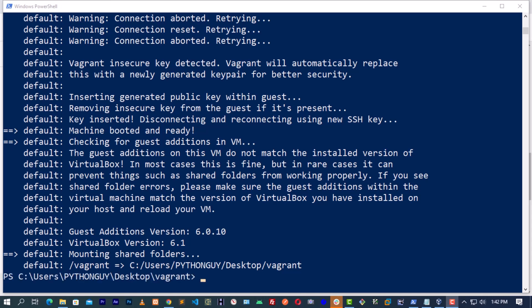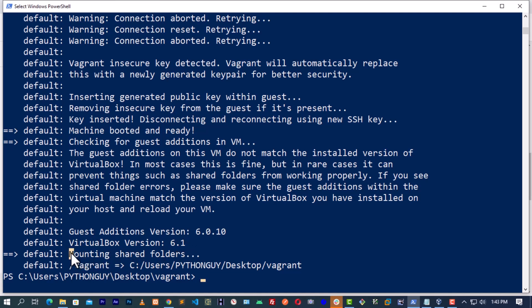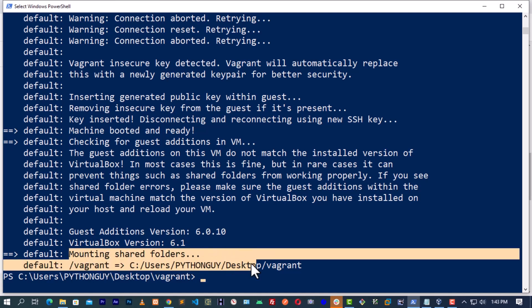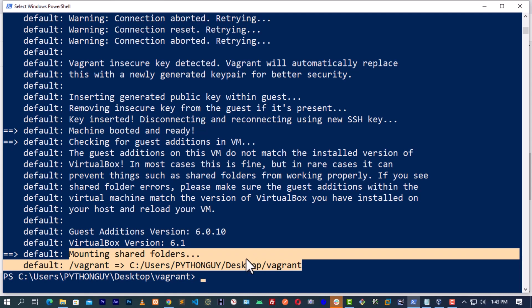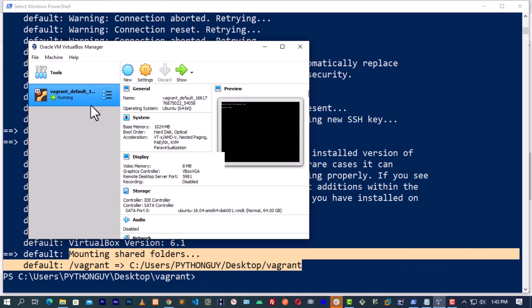As you can see, it's detected our VirtualBox version that we installed. It's mounting, it's linking it to the Vagrant application that we installed and bootstrapped. Right now, we are now linked to our VirtualBox. Let's now go and open our VirtualBox. You can see Vagrant default one. This is what we just installed here right now.